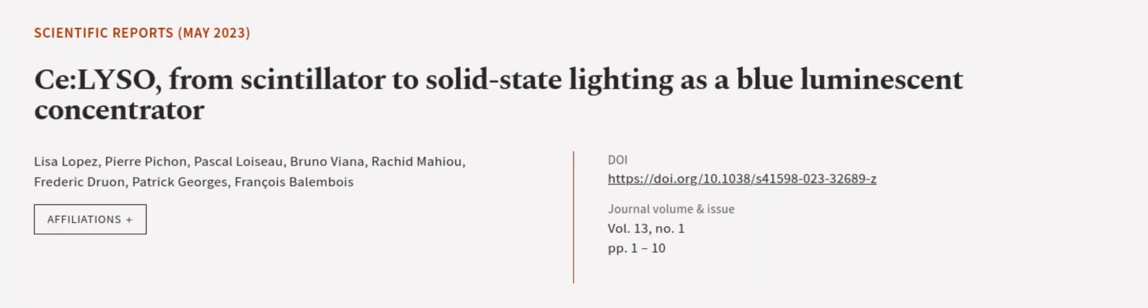This article was authored by Lisa Lopez, Pierre Pichon, Pascal Loiso, and others. Wearearticle.tv, links in the description below.